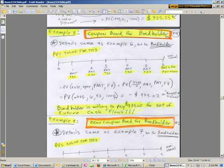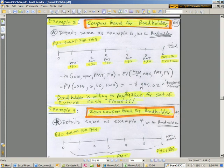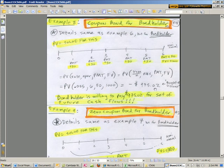Last video, we did the math calculations for a coupon bond for the bondholder. The bondholder's buying a future set of cash flows. This is the day that the bond was issued. When we did our calculation, this bondholder was willing to pay $975.02, which is a cash flow out, willing to pay that much for these future cash flows. This is on the day that the bond was issued.